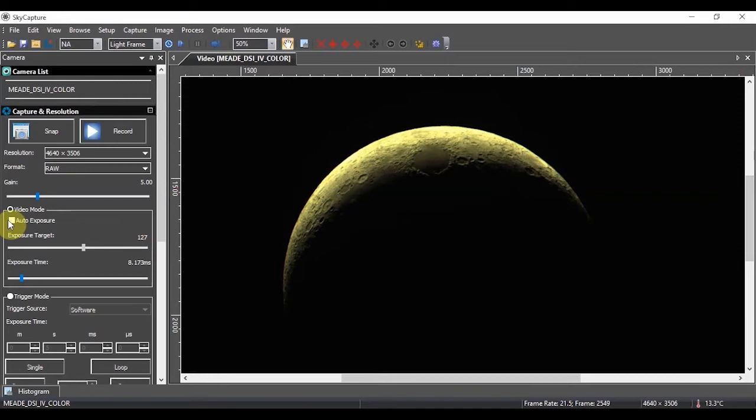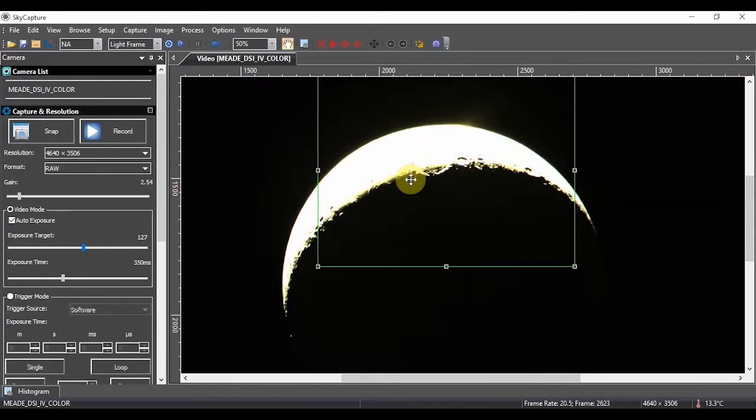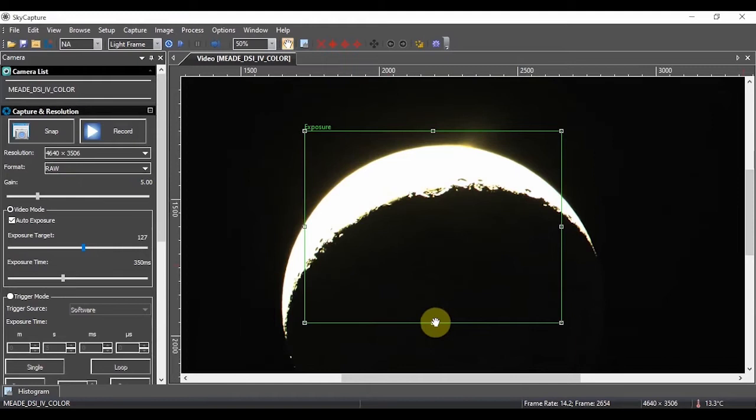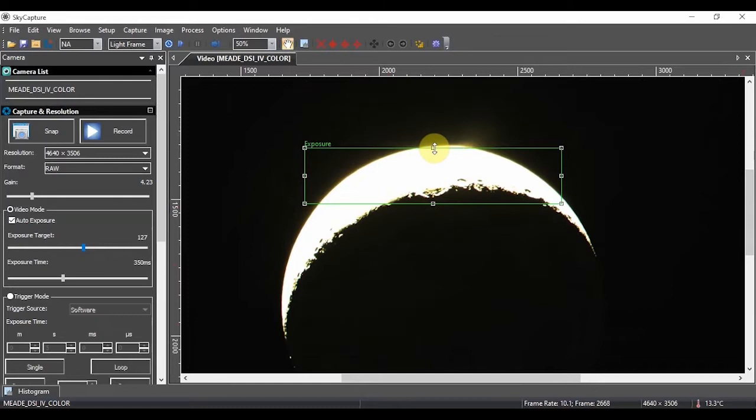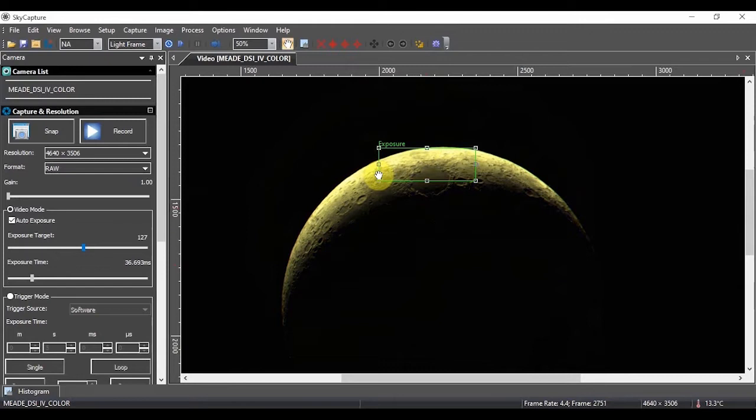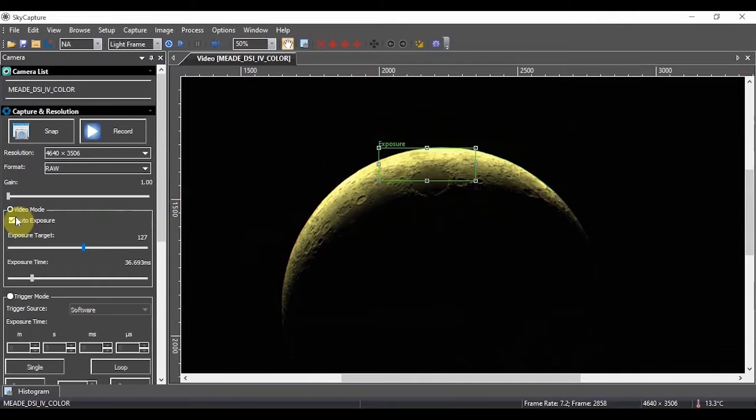This auto exposure that I advocated earlier, we can try this and you can see that it's blown out the moon, but we actually get some earth shine that showed up. We can actually adjust this exposure box so that it's really only looking at the region that we want. That should help us get an accurate exposure time. It is a useful feature in the auto exposure.